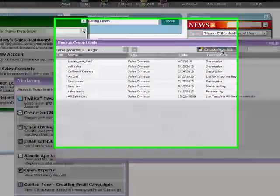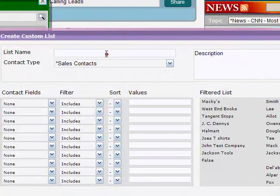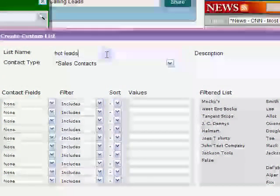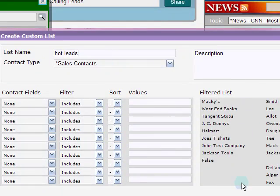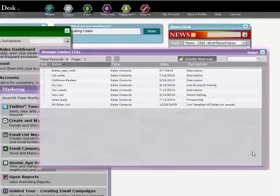Name your list. The contact type automatically defaults to Sales Contacts. And because you are going to send a mailing to the entire list, we're done. Click Submit.